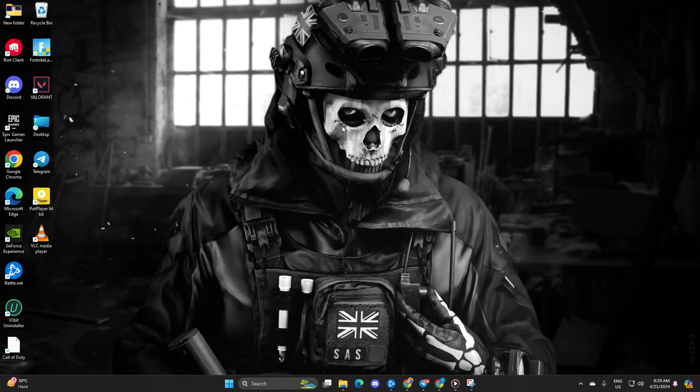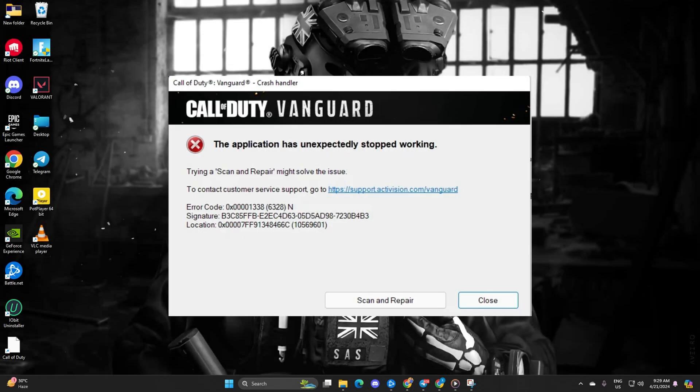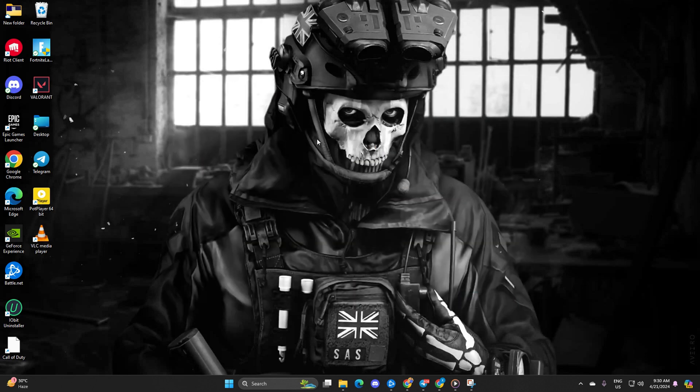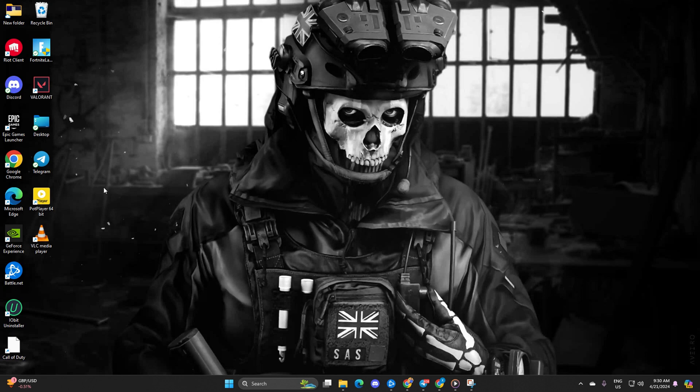Hey there! Are you experiencing crashes while playing Warzone? Greeted by a frustrating 'the application unexpectedly stopped working' message? Don't sweat it, I've got your back. In this guide, I'll walk you through troubleshooting this issue step by step in Call of Duty Warzone. So without wasting any more time, let's get started.